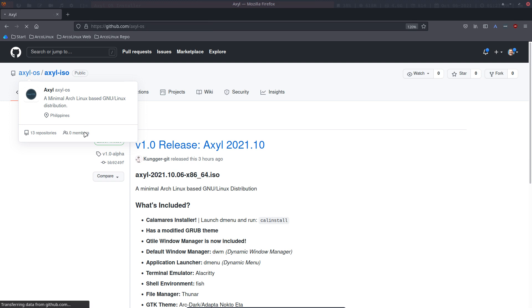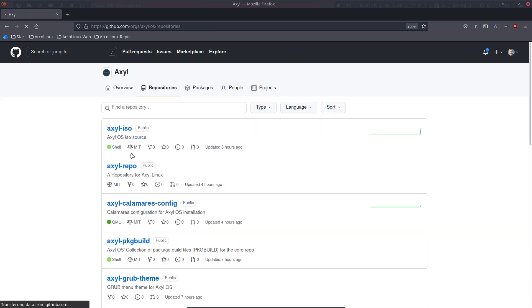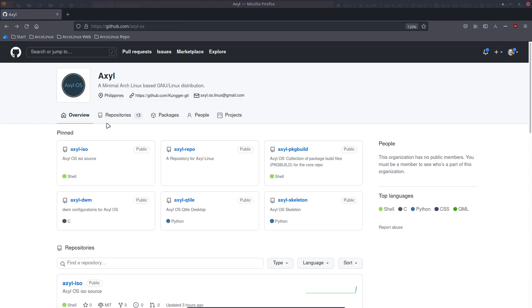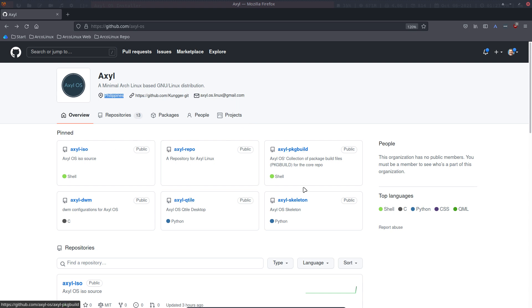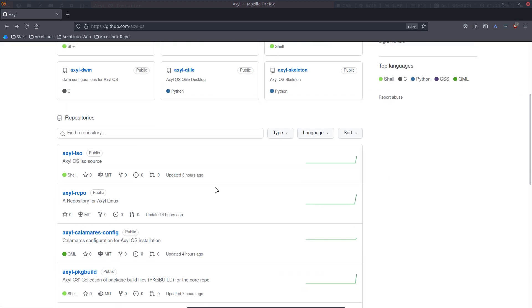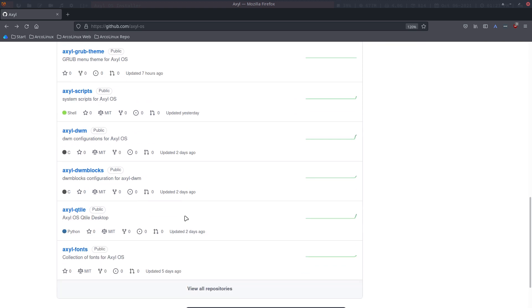One level up maybe. So we have all kinds of repositories. It's from the Philippines, nice to know. A minimal Arch Linux-based Canoe Linux distribution. And there's a link here as well, and the email here as well. So the ISO DWM, the repo, the Qtile package builds, and the skeleton.